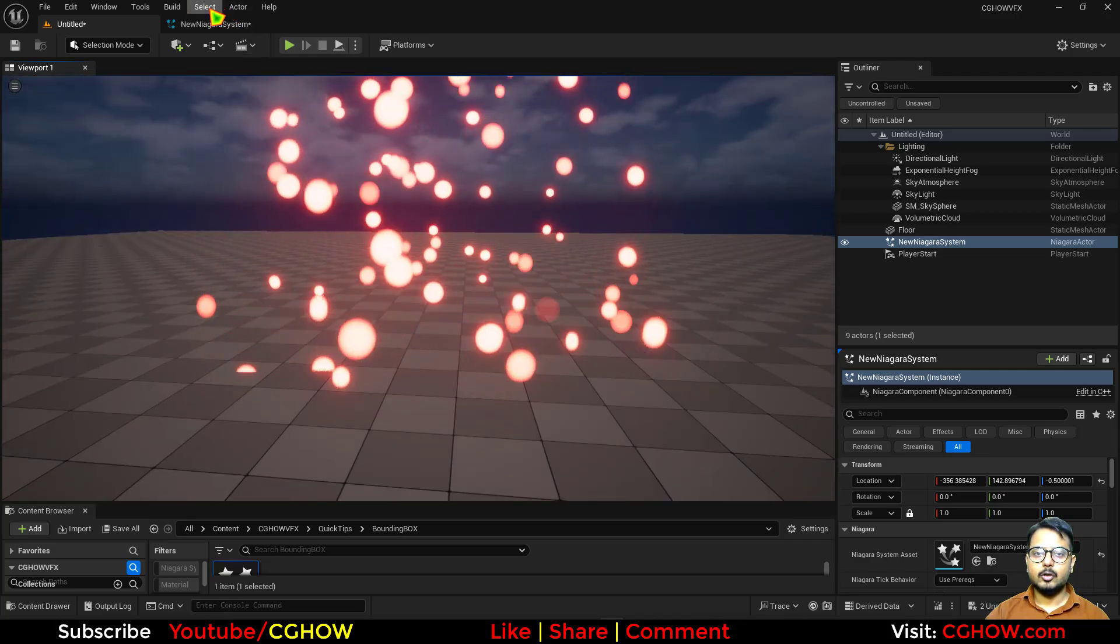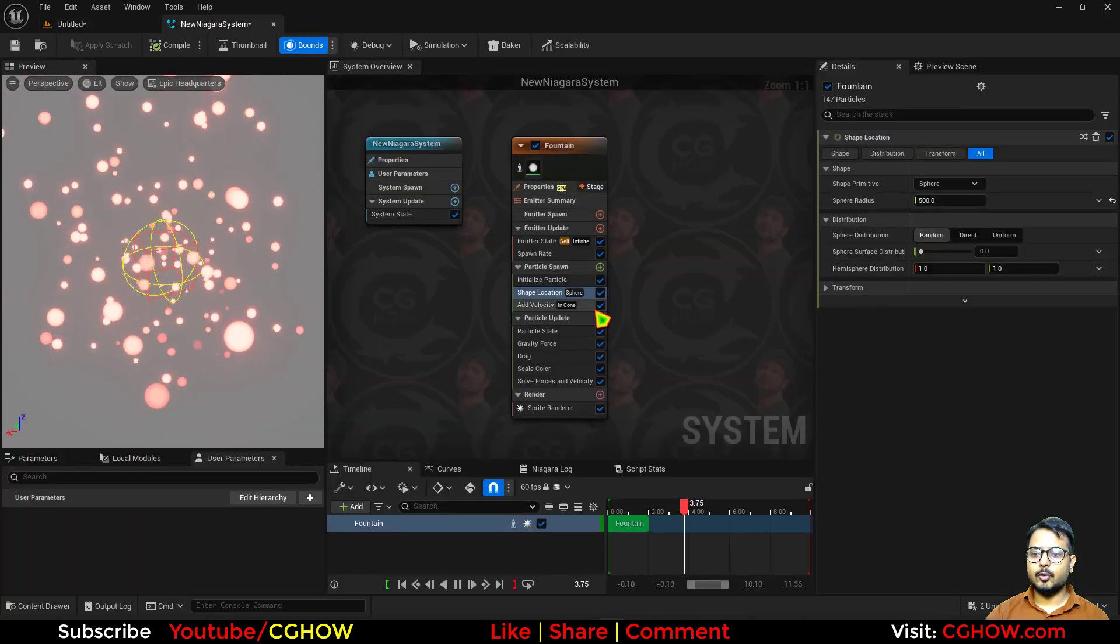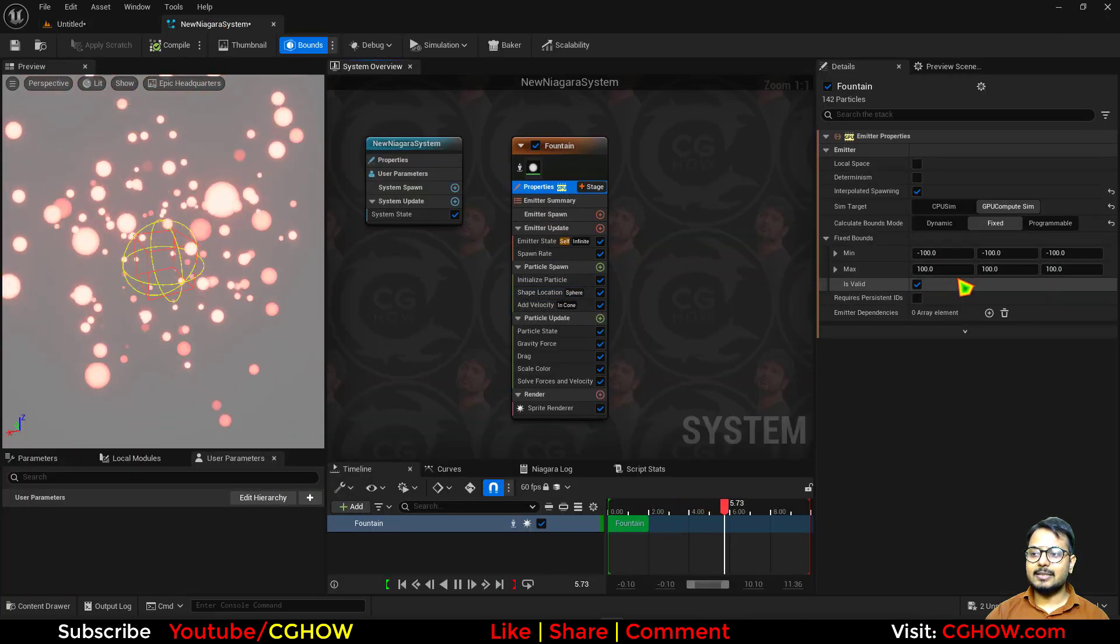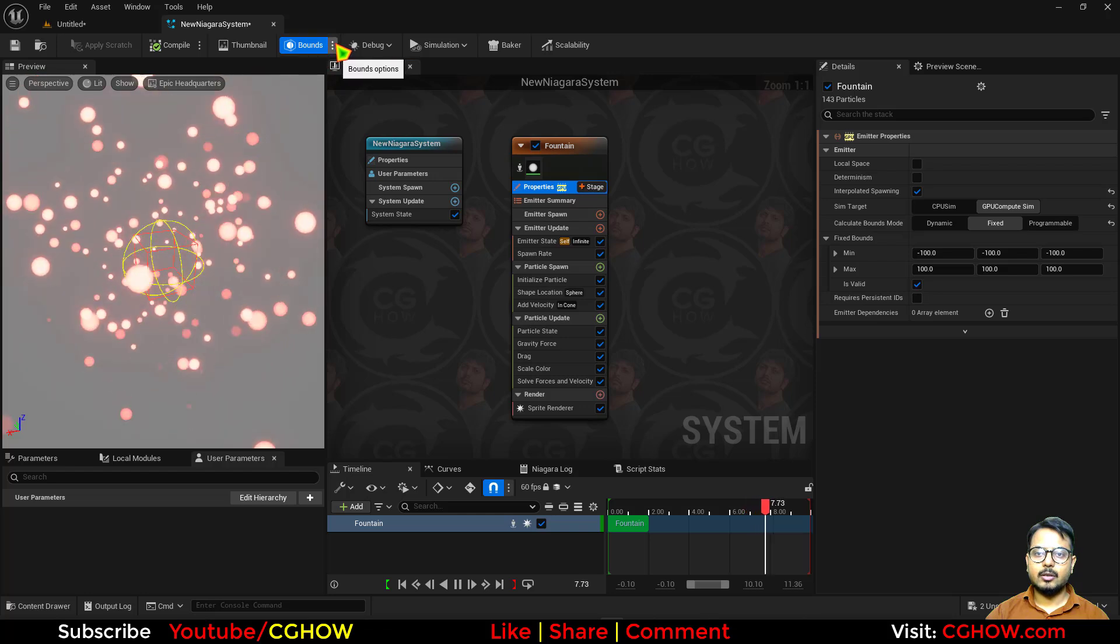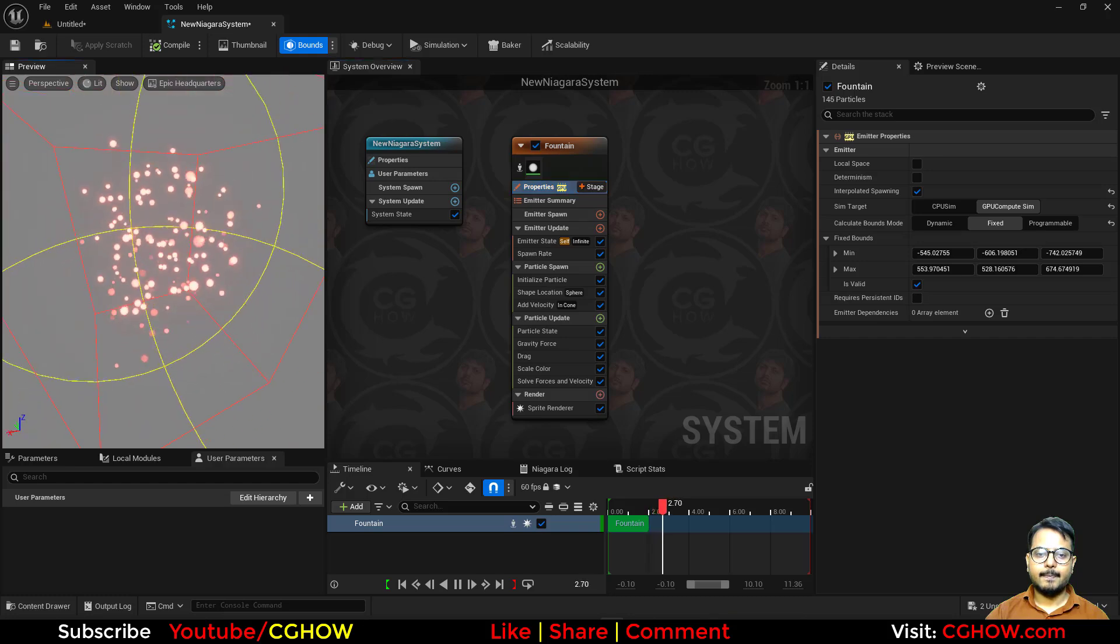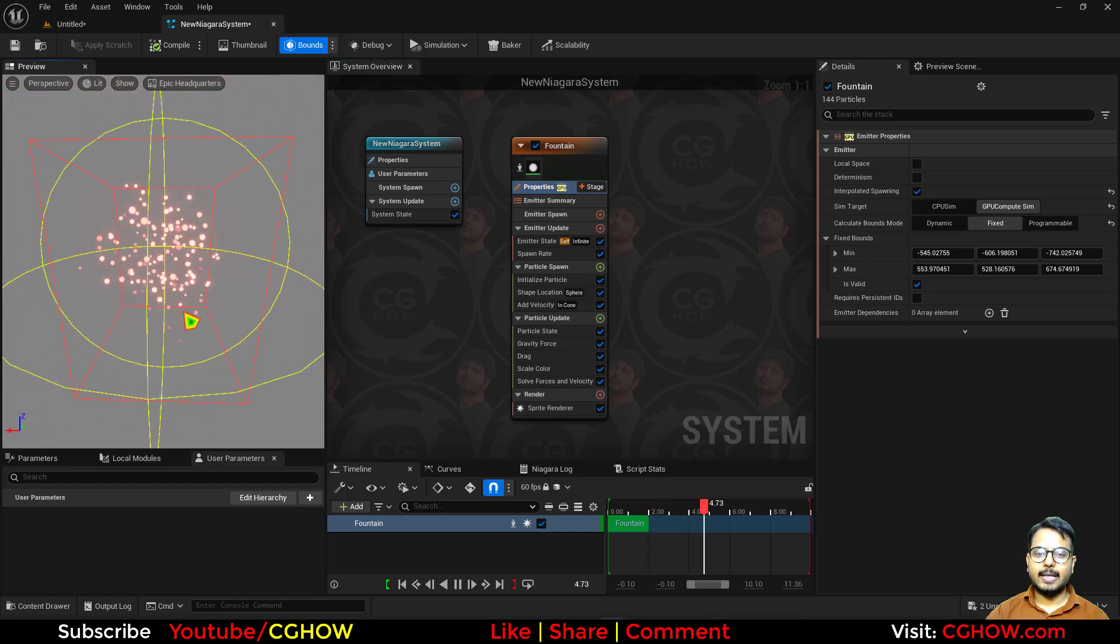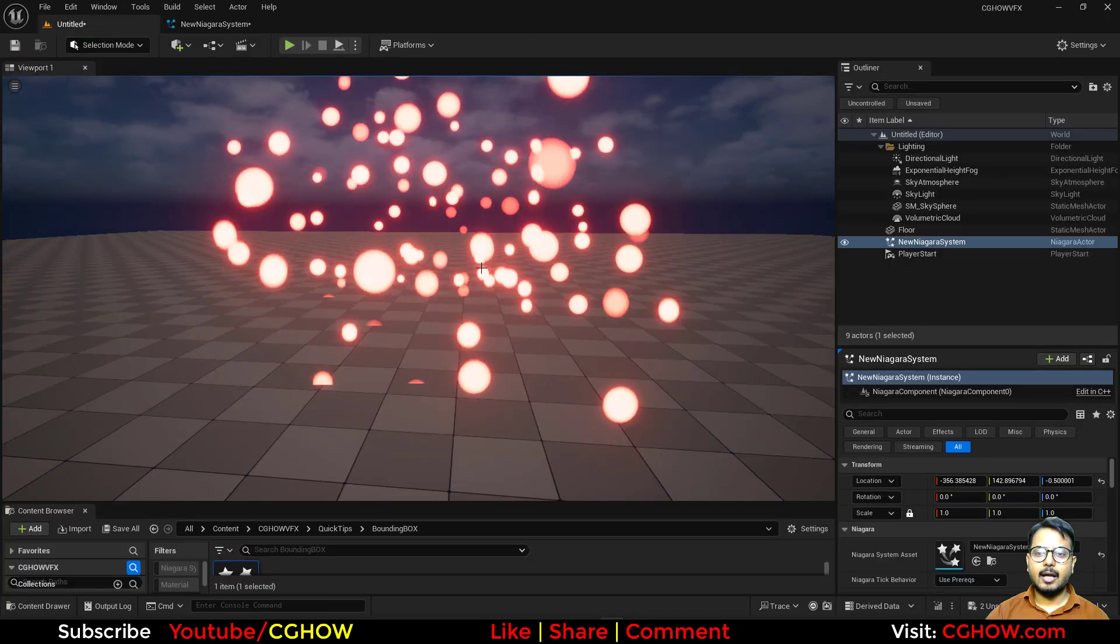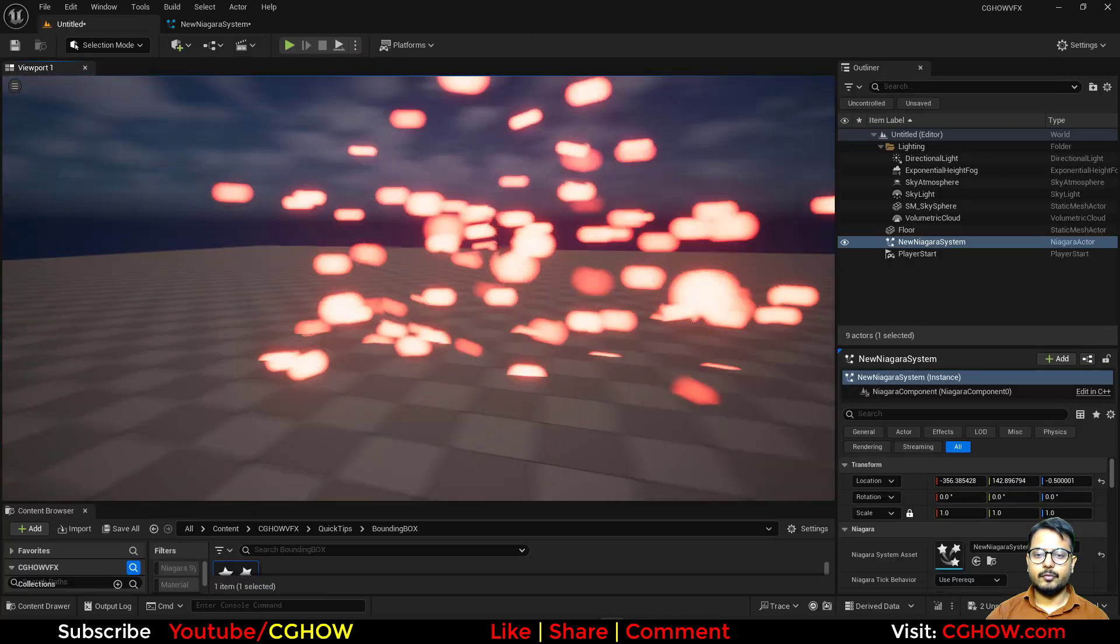This bounding box should be the same, so you can increase the size from here, or you can just go to this and set the fixed bounding box for the emitter. It will automatically take the maximum size, fill it here, and now your problem is solved.